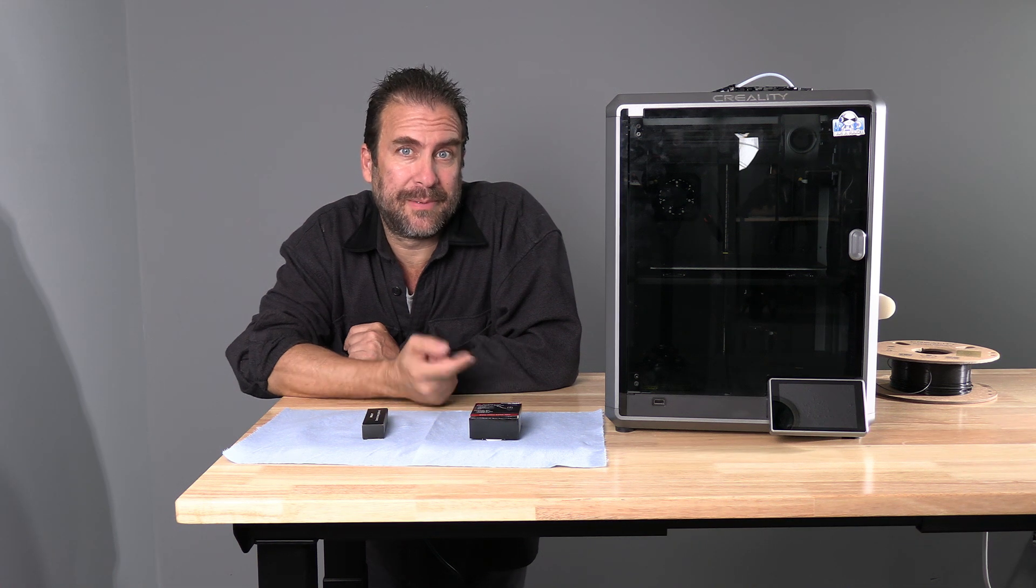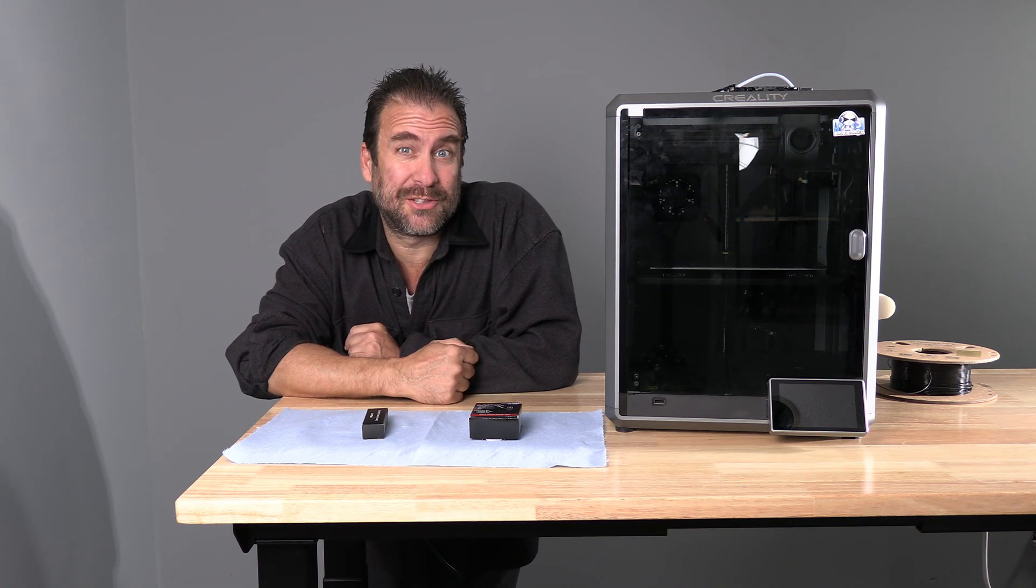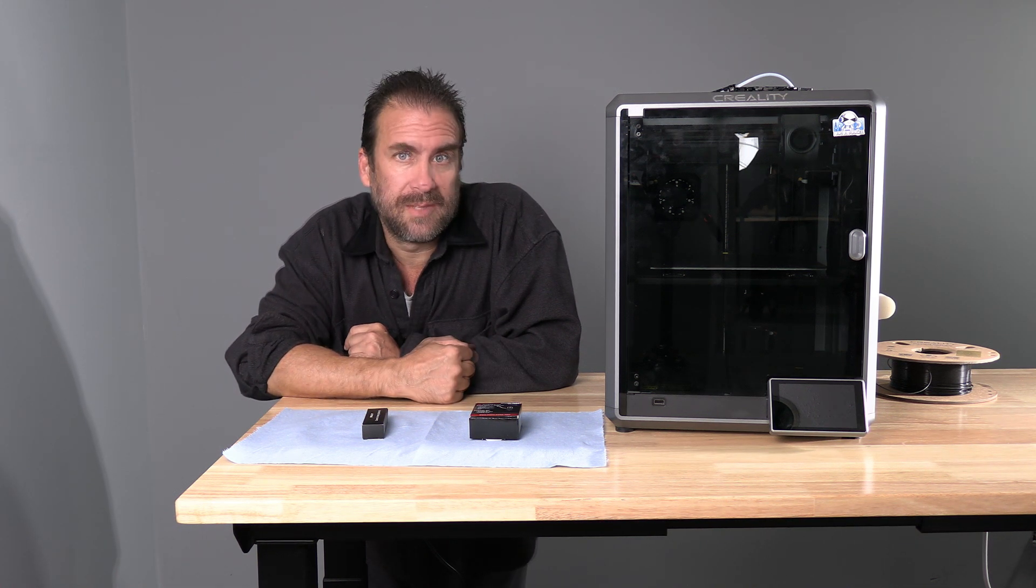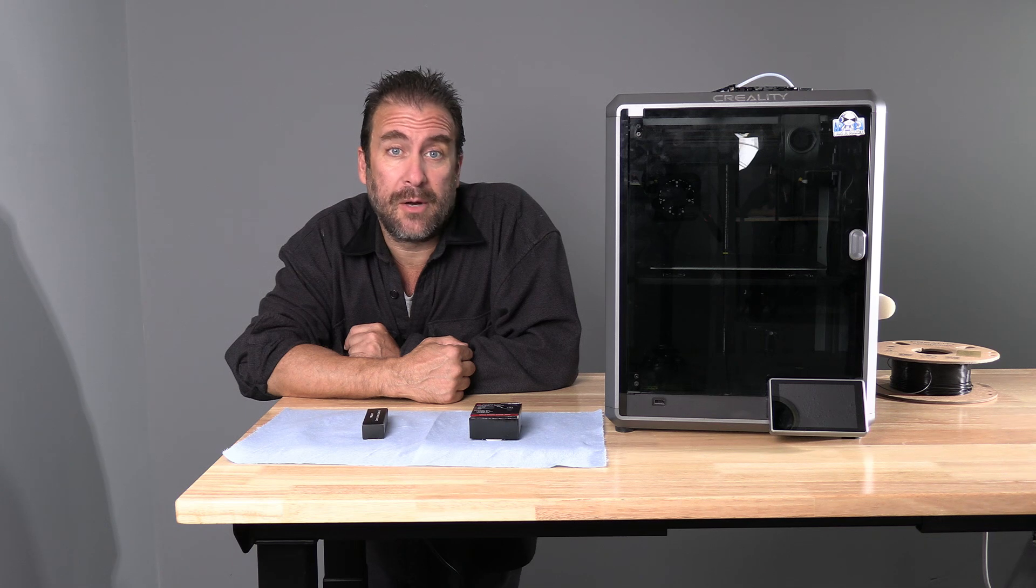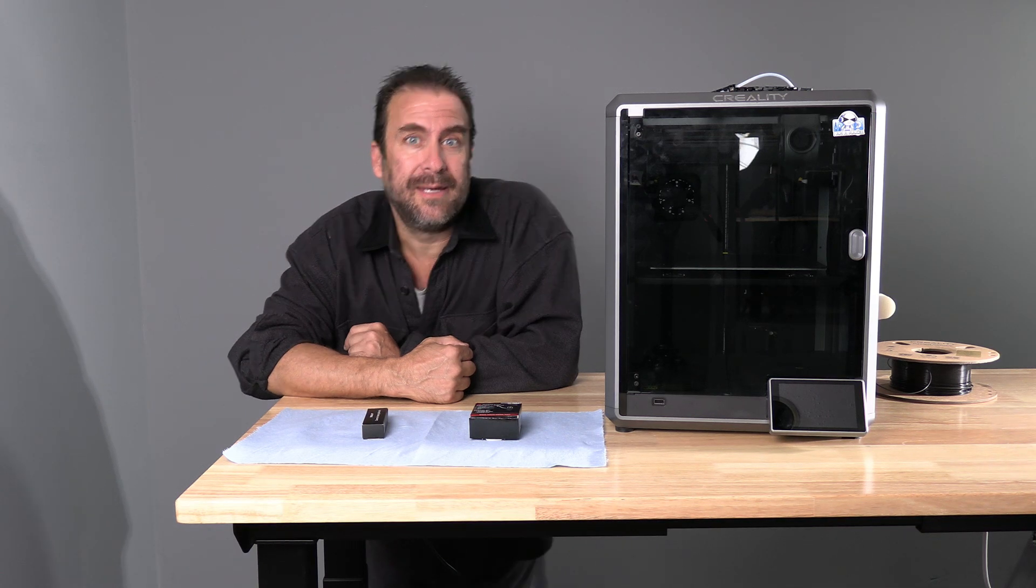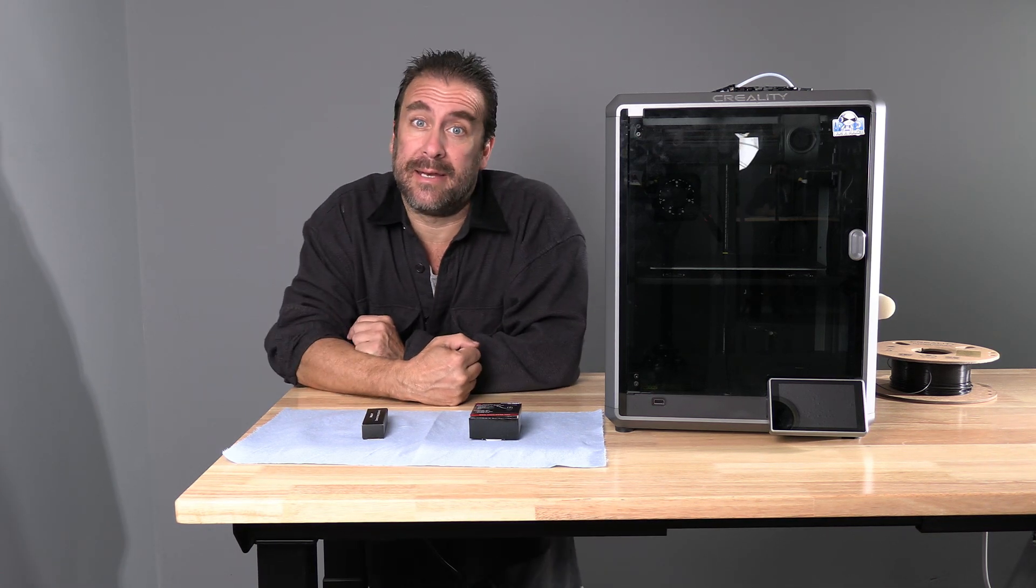Hello 3D printer peeps, sitting here next to a Creality K1. Today we are going to go ahead and change the K1 hotend.